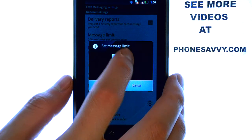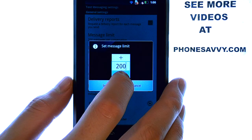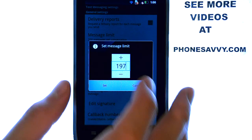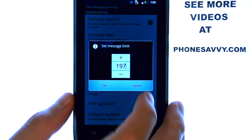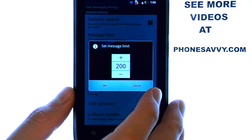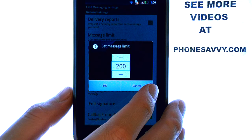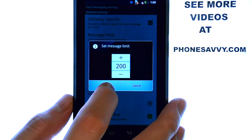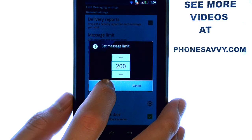Just press the Upward and Down arrow, and when you get to the limit that you'd like, select the Set button.